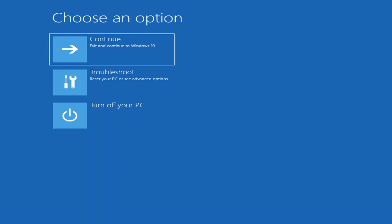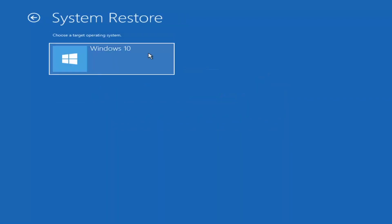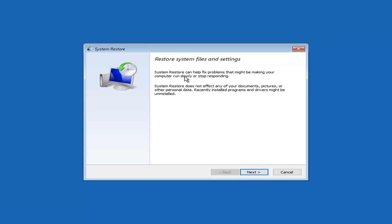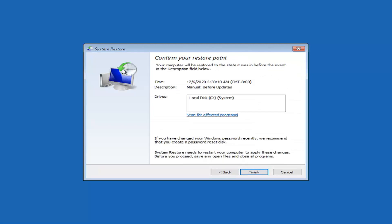Under 'Choose an option' you have quite a few options. First, select 'Troubleshoot — reset your PC or see advanced options.' The first thing I'd recommend is the system restore option — see if there are any restore points on your computer. Go ahead and select that, then select your target operating system. System restore can help fix problems making your computer run slowly or stop responding, and does not affect your documents, pictures, or other personal data.